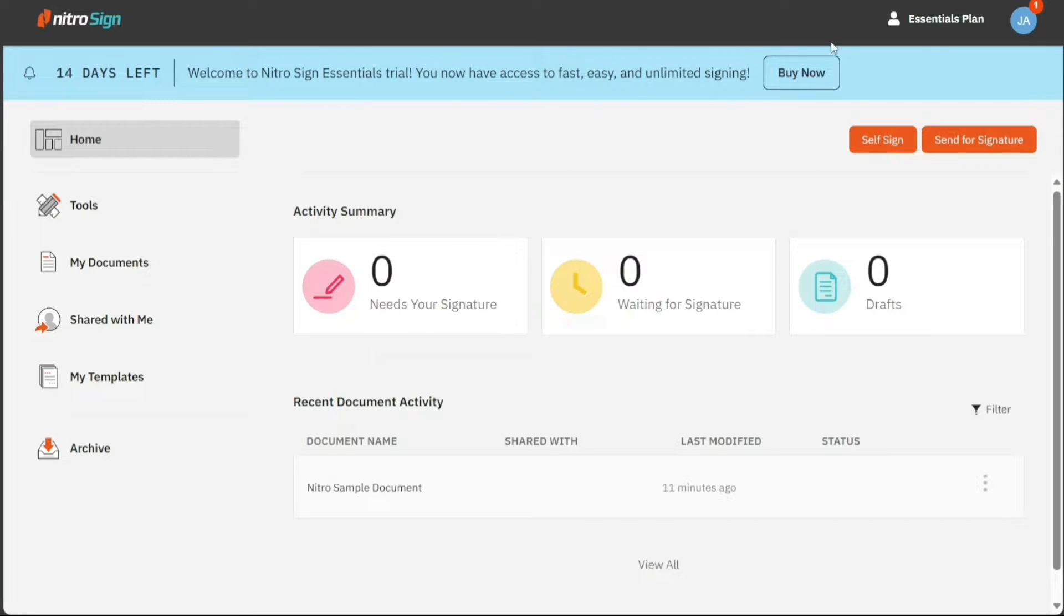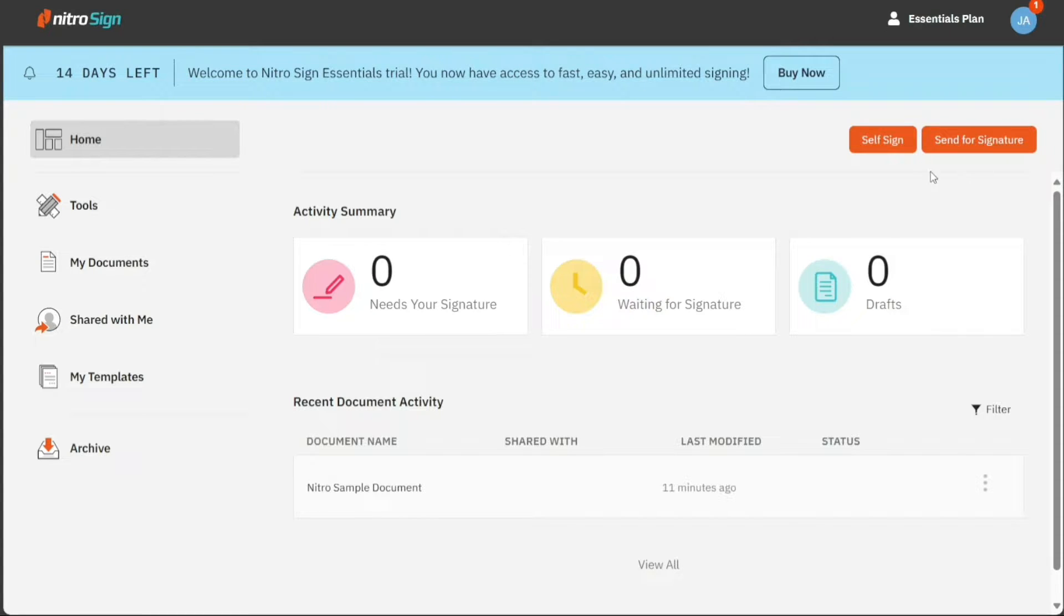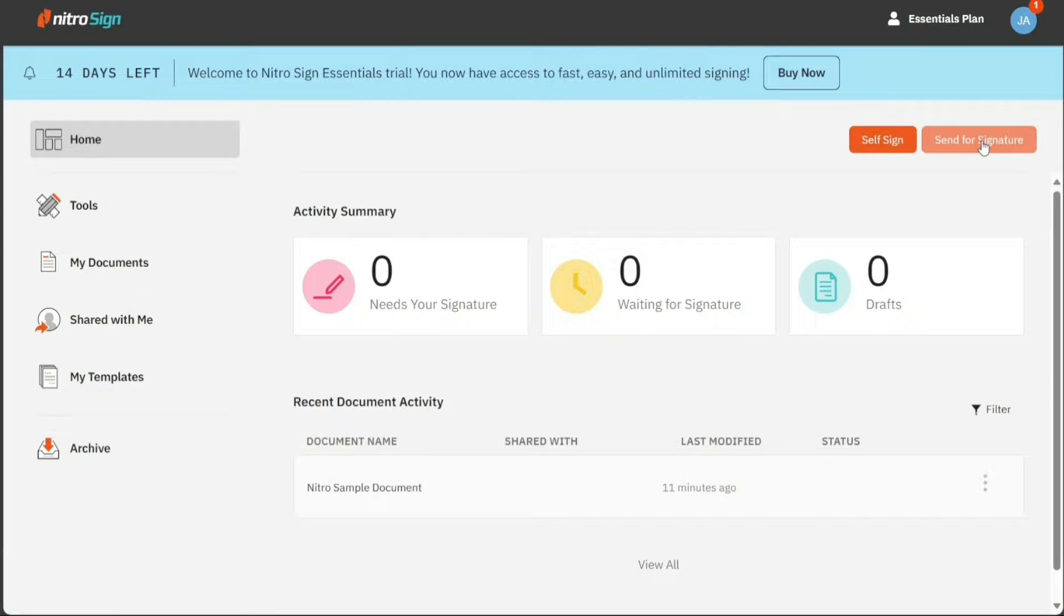There are two buttons in the top right of this page, self-sign and send for signature. The self-sign button is for instances where you are signing your own documents, whereas the send for signature option is when you need to send documents to others for signing.